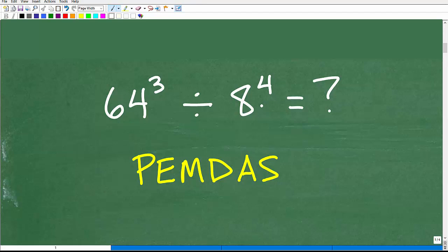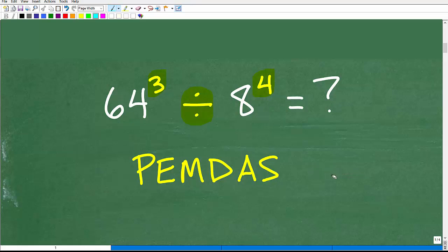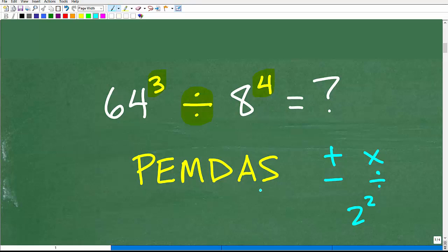What do we need to be thinking about in order to solve this problem? There are actually a couple of things going on here. We have division, and we also have powers. So we need to figure out what comes first. Do we take 64 divided by 8? What is the correct order? That's where PEMDAS comes in — this is our checklist to figure out the proper order of operations in mathematics. Things like addition, subtraction, multiplication, division, and powers have to be done in a particular order. PEMDAS is our checklist and it goes from left to right.